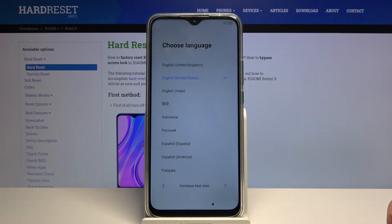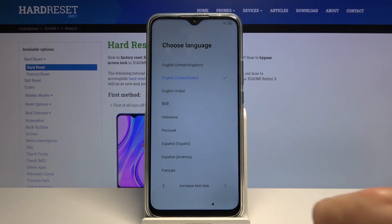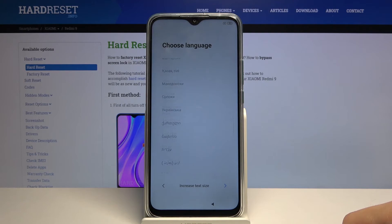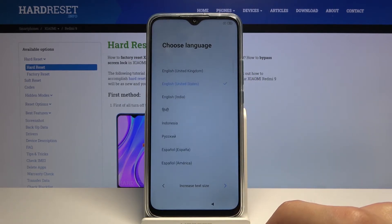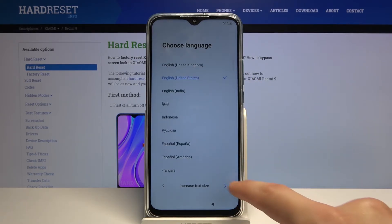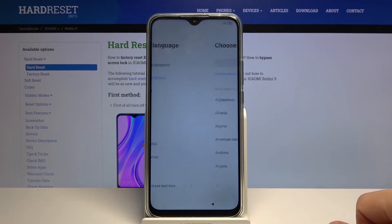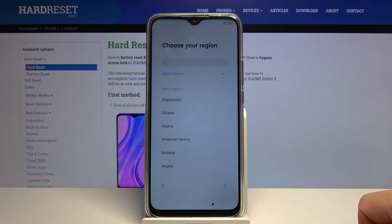To get started we need to select our language. I'm going to stick with English which is selected by default, but if you want to use any other language just scroll down and select whichever language you want by simply tapping on it. From there, tap on the arrow to go to the next page where you get to select your region.